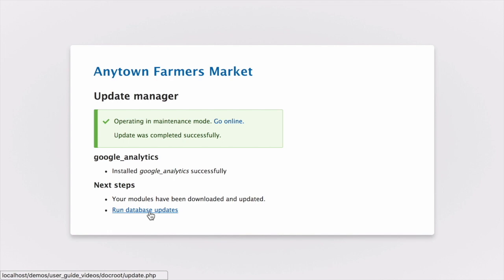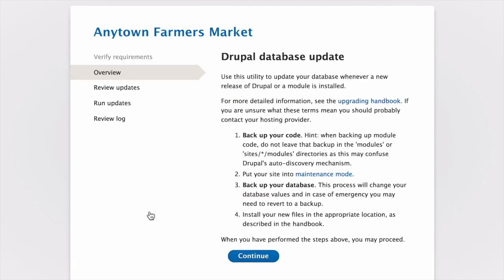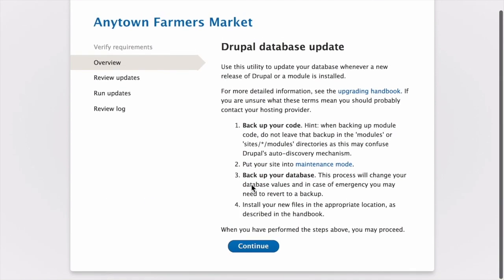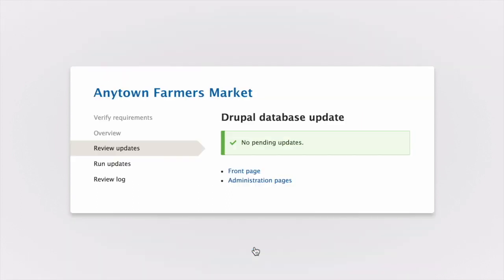Click on Run Database Updates. From the updates page, click Continue. If there are any updates to be run, you'll have the opportunity to review them and then execute them at this time. If there aren't any, you'll be taken to the final step, which is this page.